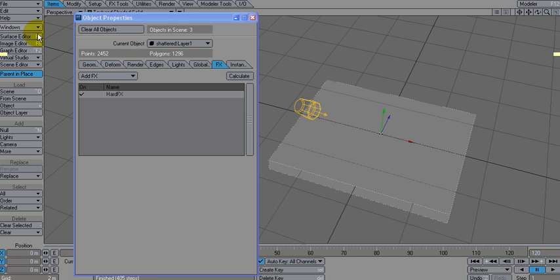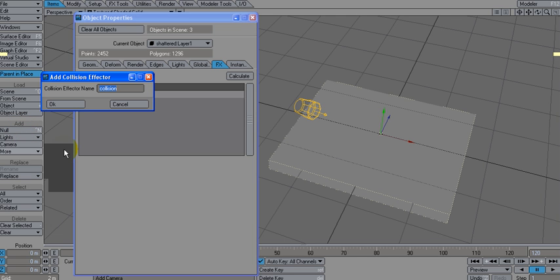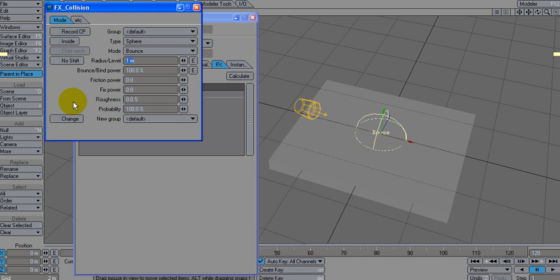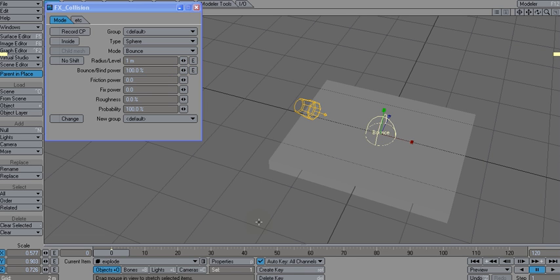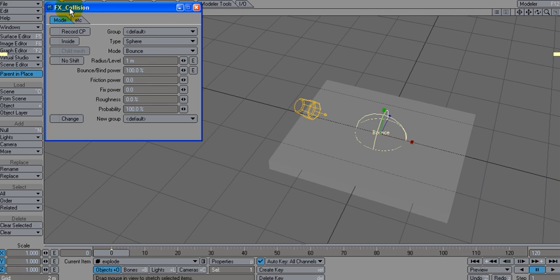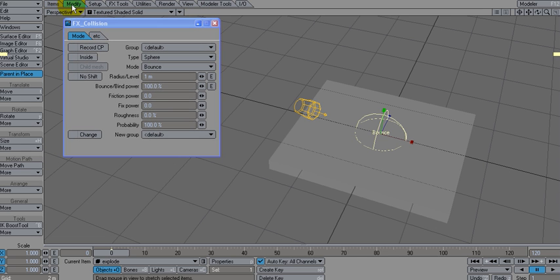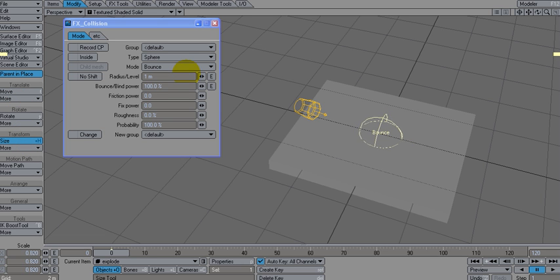So I want to add another item. We're going to do this a simple way: dynamic object collision, and we'll call this explode. And what we're going to do is on frame zero, we're just going to shift H and size it down. Actually, let's make sure that I did that properly. Modify. I'm going to use size. Yeah, that was size. Let's get it down real small.